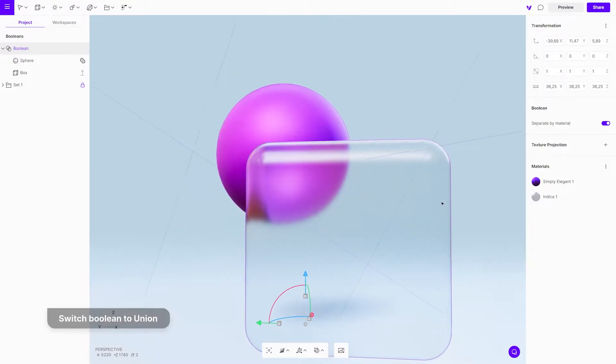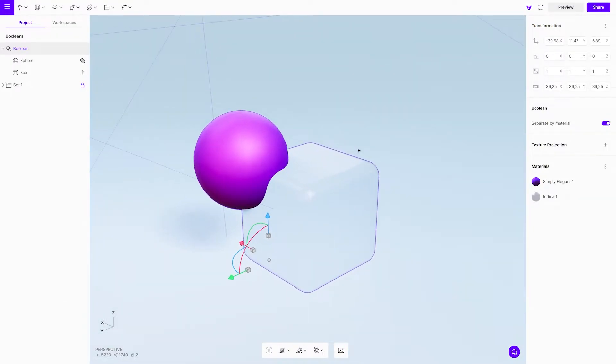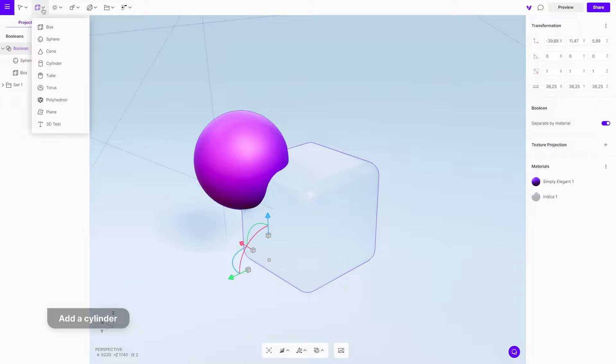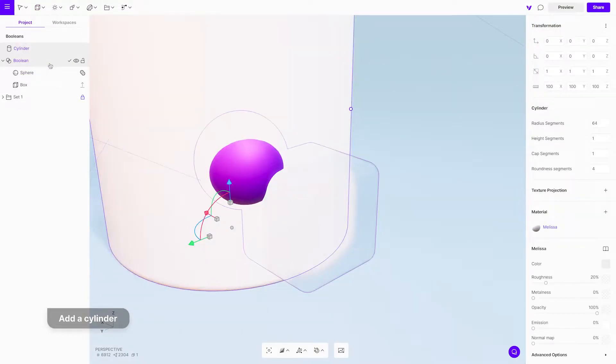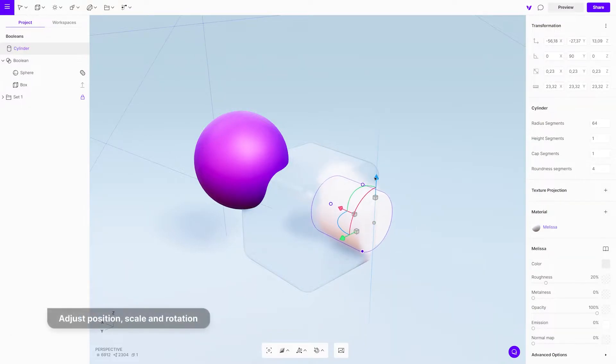In this scene, for example, it is possible to have multiple objects in one Boolean group. To test it, add a cylinder to the scene. Then, adjust its position, scale, and rotation.